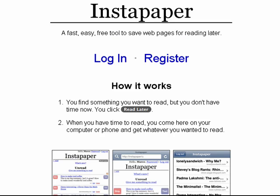Hi, this is Mike Callahan, Dr. FileFinder, and welcome to your Butterscotch.com tutorial on how to save things to read later with Instapaper.